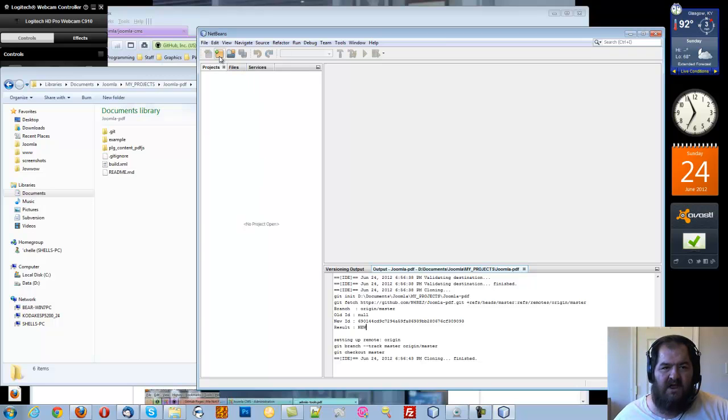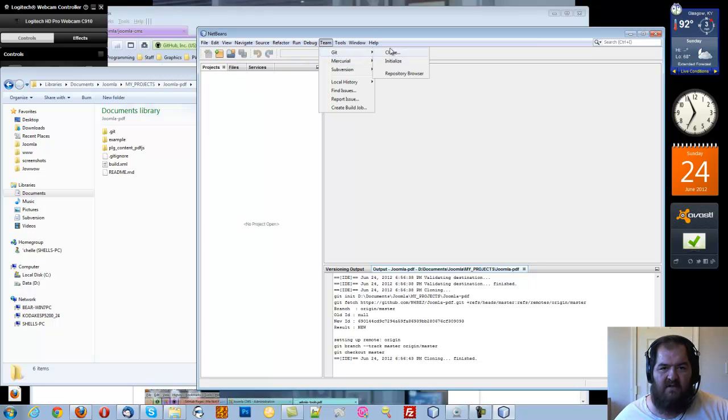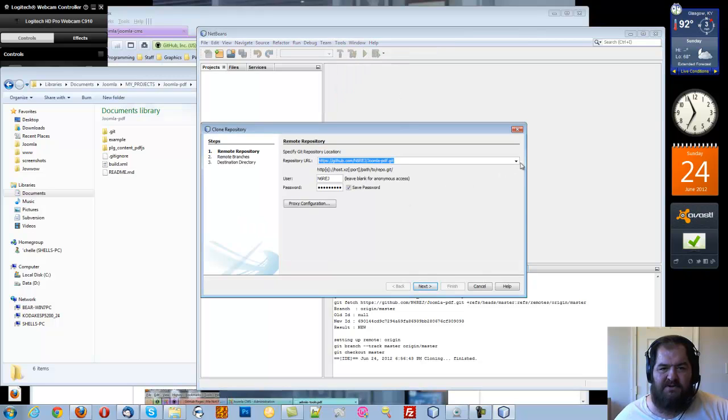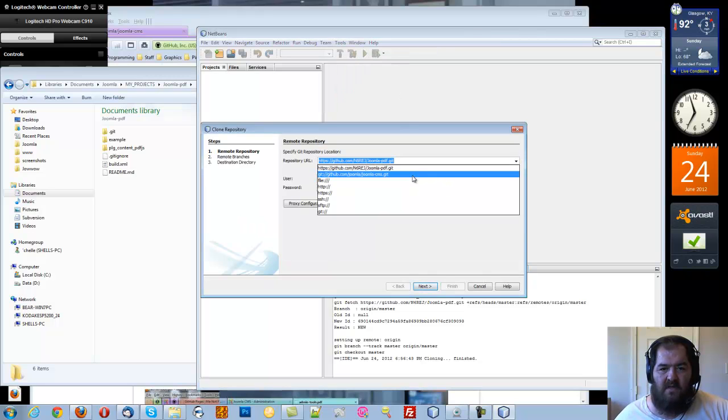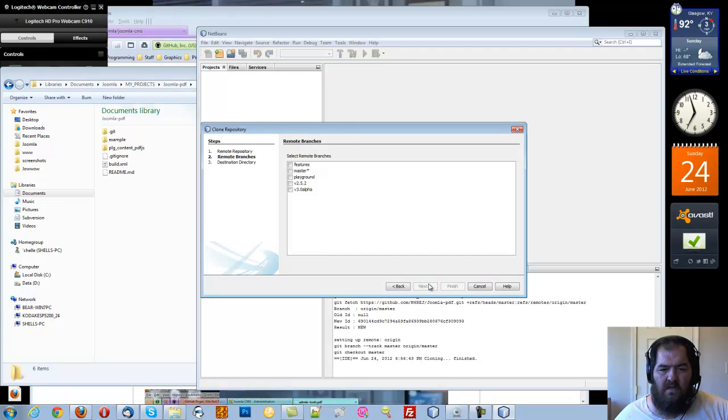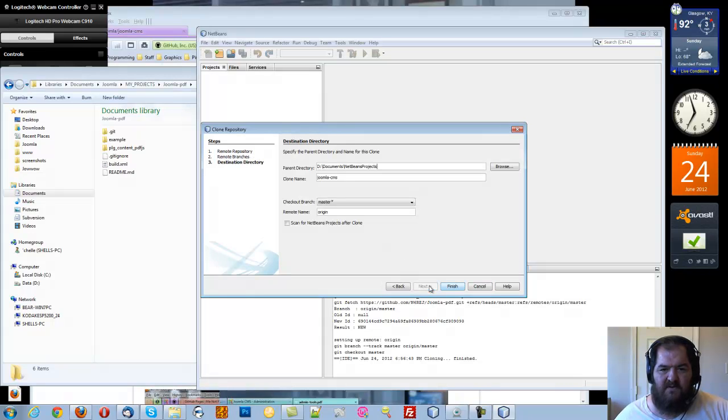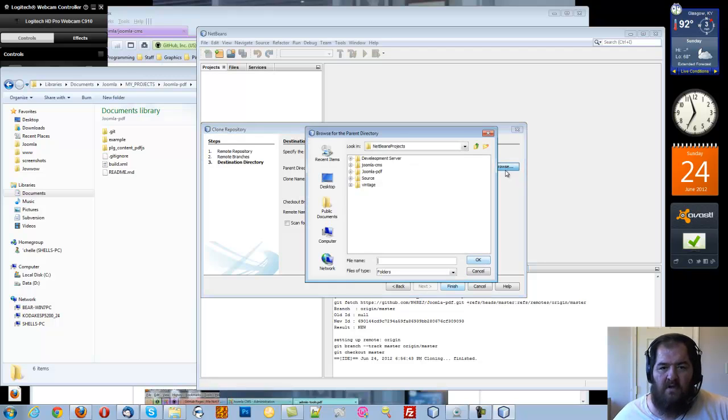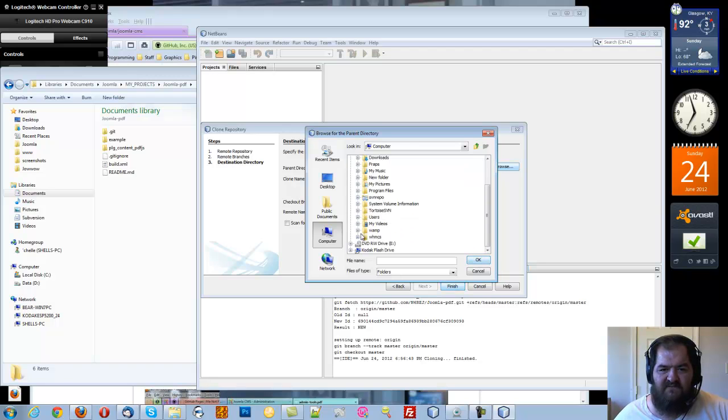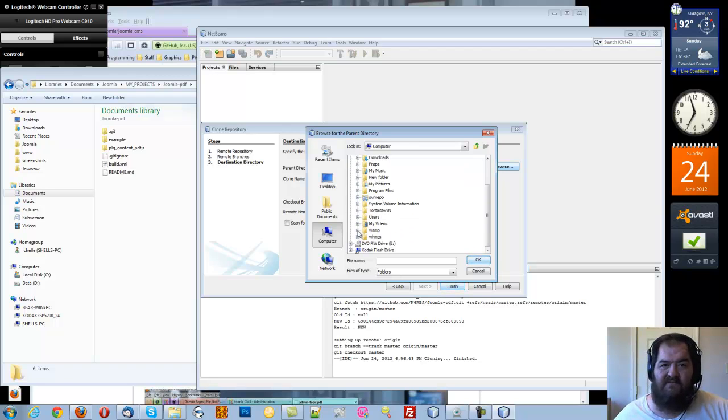Now I'm going to do the same thing for the Joomla CMS. And again I want the master. This time I want to put it in Apache. So I'm going to go to my WAMP install. If you don't know how to do that, there's another video on how to do that.